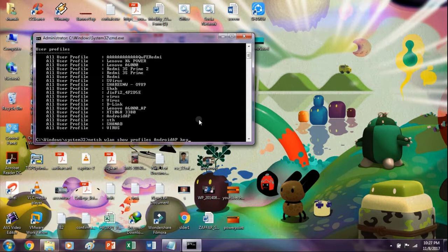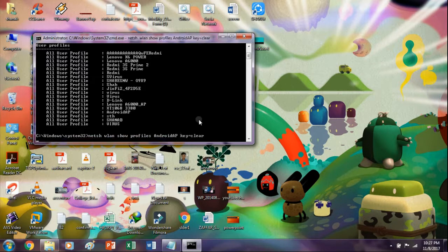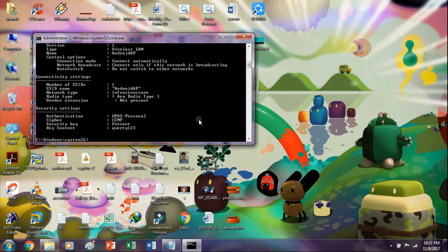After pasting it, just type key equals clear. Now it will show you all the data.